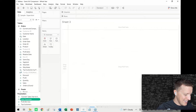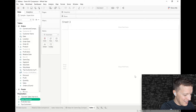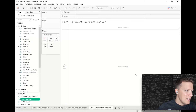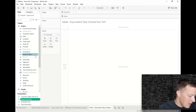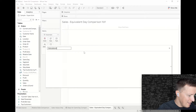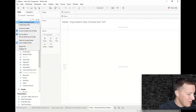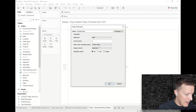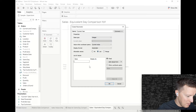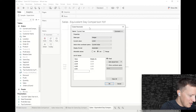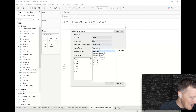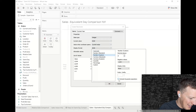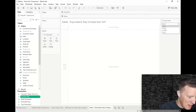I'm going to create a new worksheet and call it 'Sales Equivalent Day Comparison Year Over Year.' The first thing I need to do is figure out what my current year is. I'm going to do this with a parameter — I'll call it 'current year.' It's going to be an integer, and I'll create a list of values: 2018, 2019, 2020, and 2021. I'll customize the display format with no decimal places and no thousand separators. I'll show my parameter and make sure current year is set to 2021.